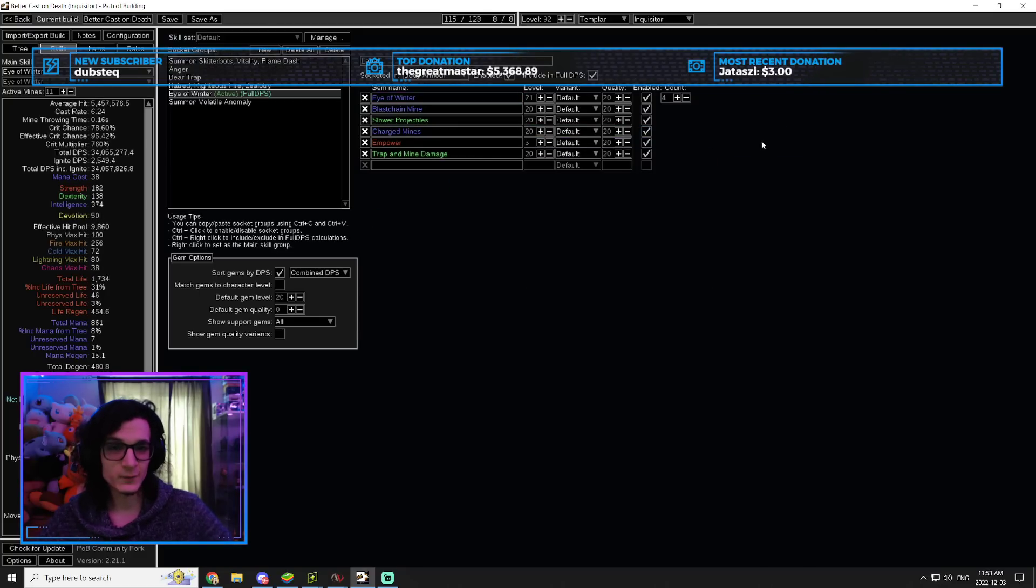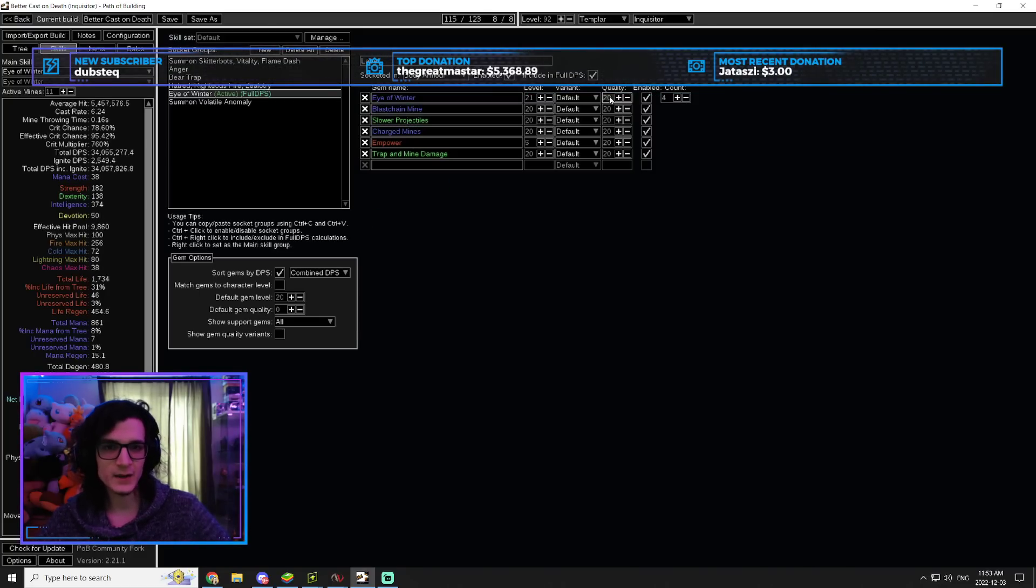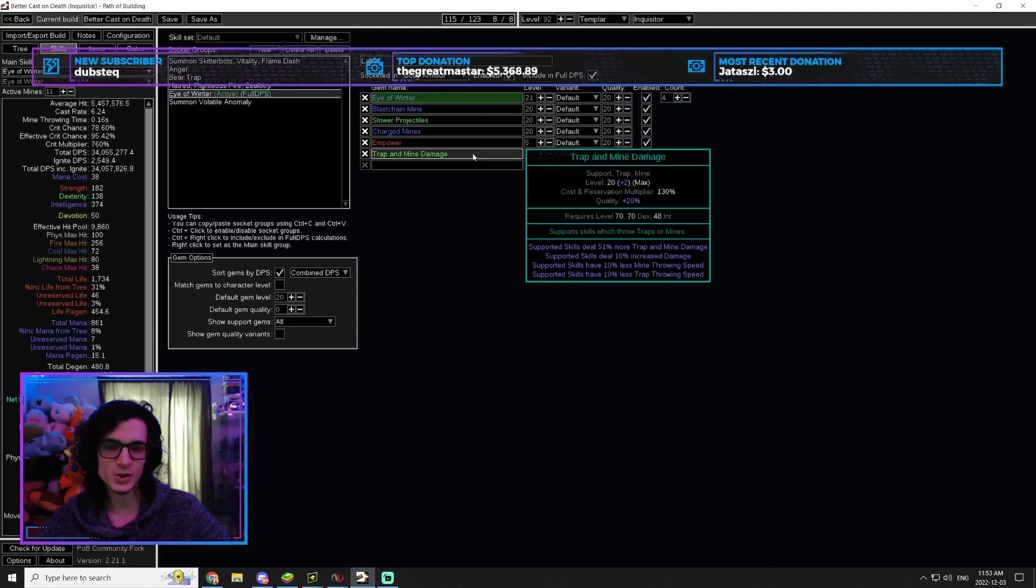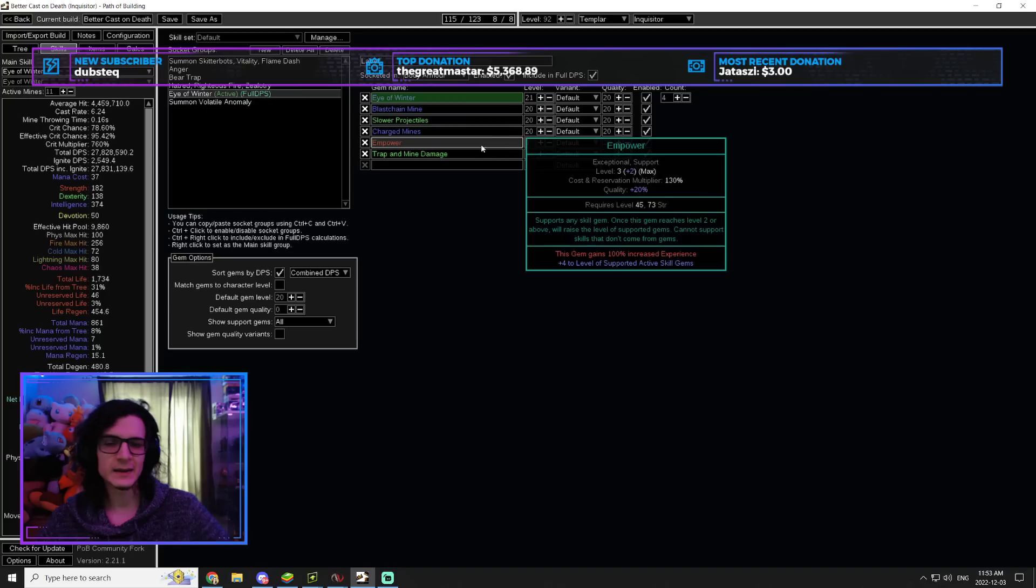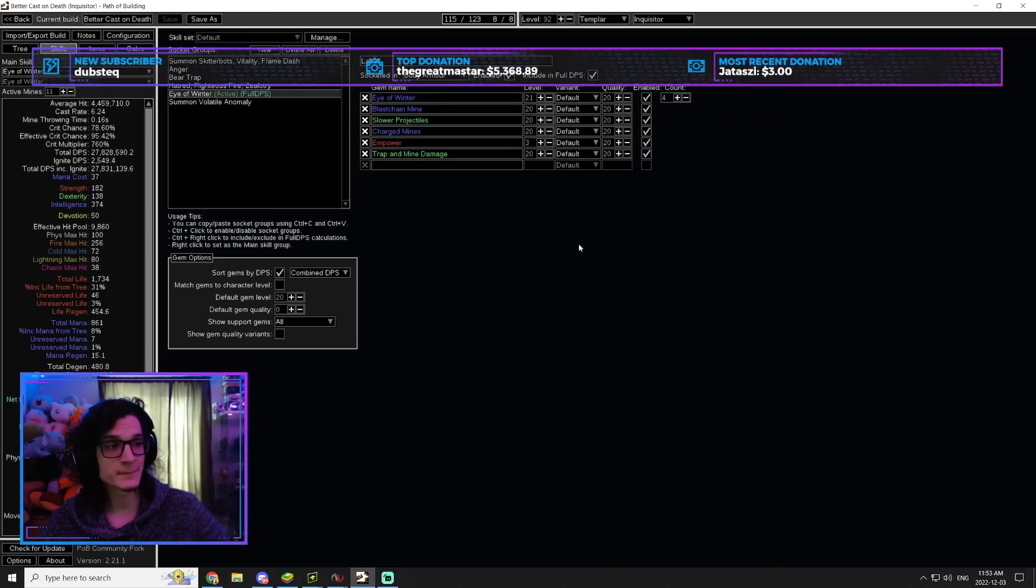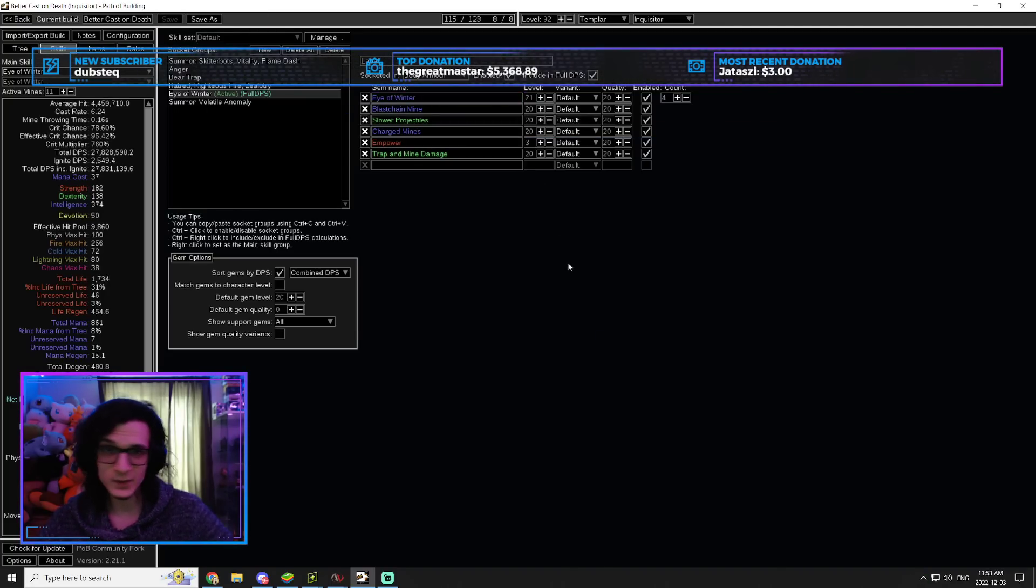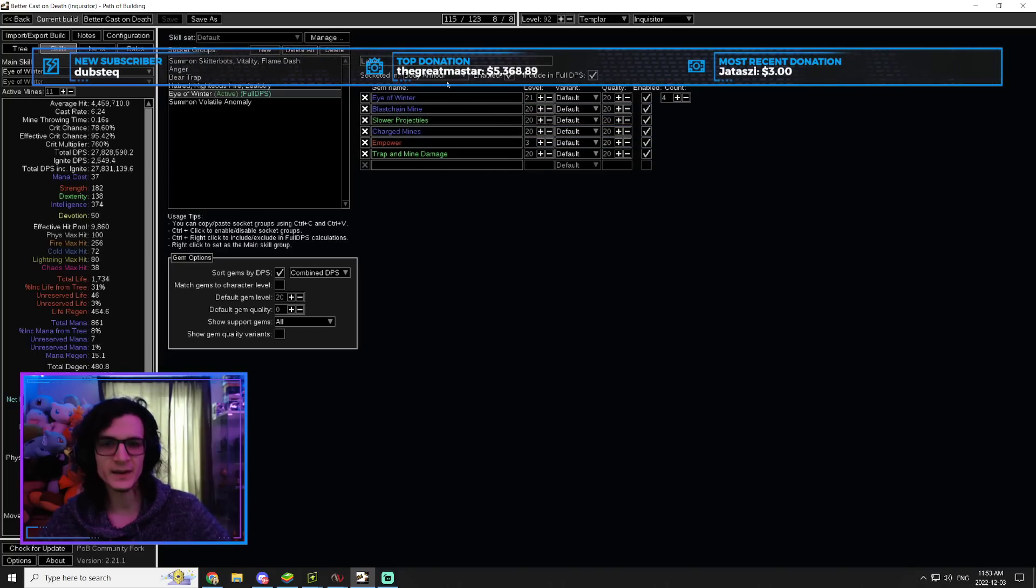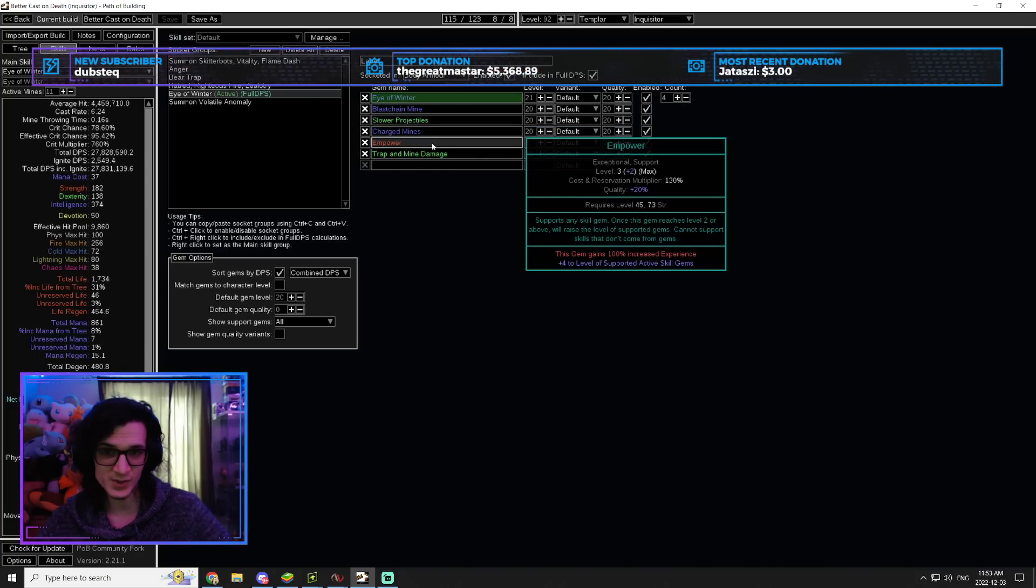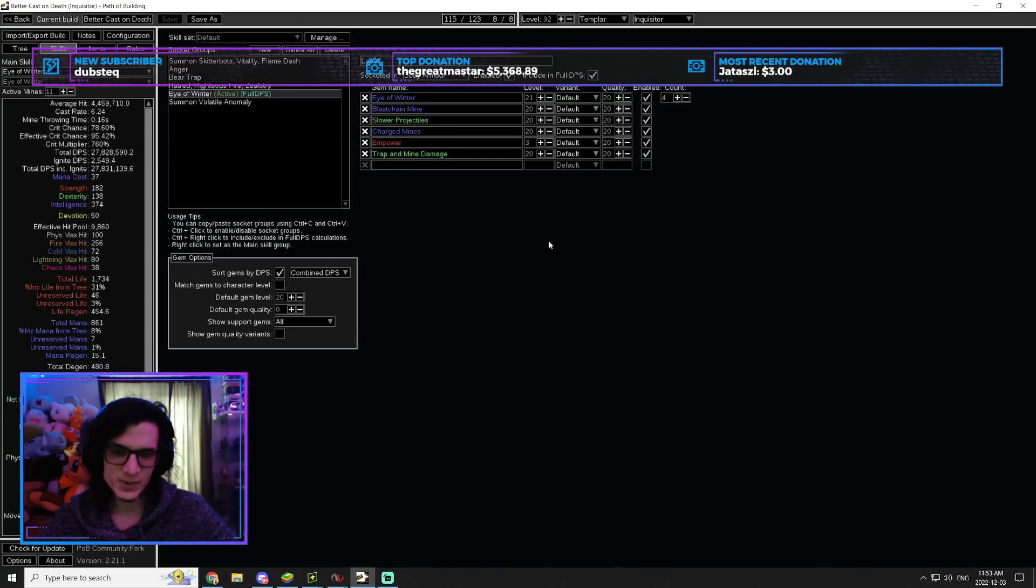Then we have our actual Eye of Winter set up. So as you can see, just Eye of Winter, Blast Chain, Spell Totem, Charge, Minefield, and Mine Damage. And then a level 3, not a level 5. A level 3 Empower is all that you need. You don't even need a level 4. Level 3 is all that you need because the body armor gives you plus 2, so it's going to make it a level 5. And that's it.